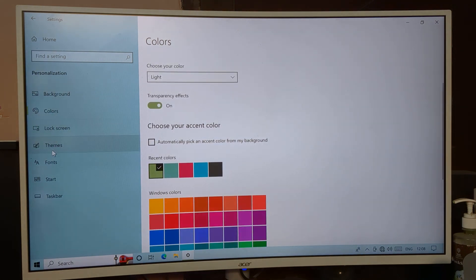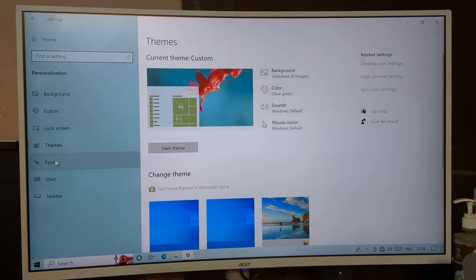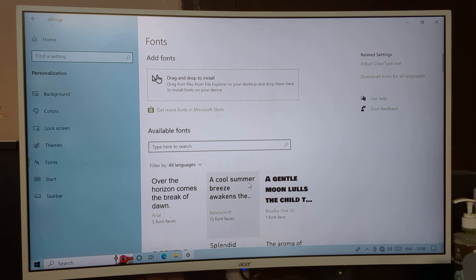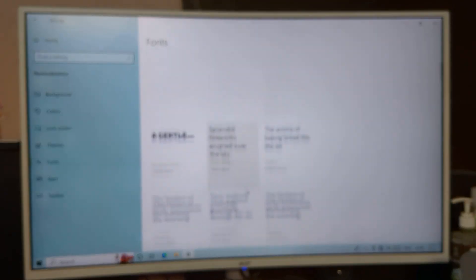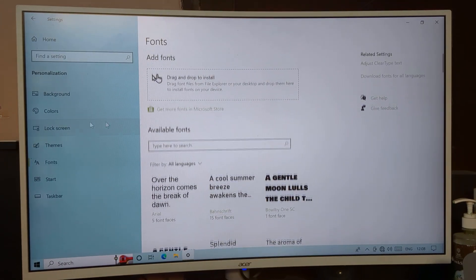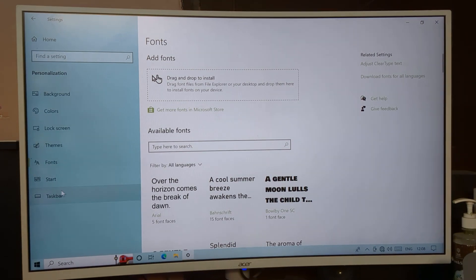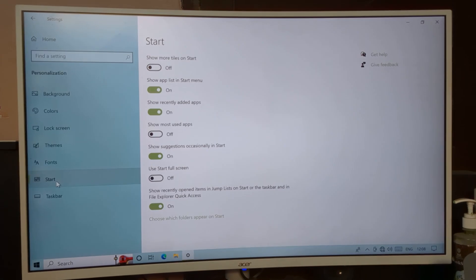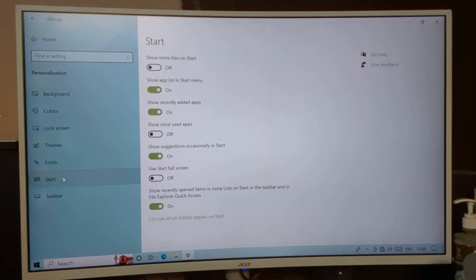You can also see the Theme setting and Font setting — if you want to change your font style in Windows 10 PC, you can change it from here. Now look at the second to last option — the Start setting.